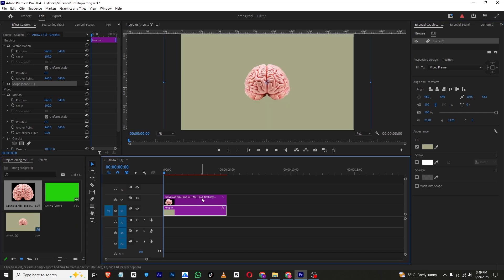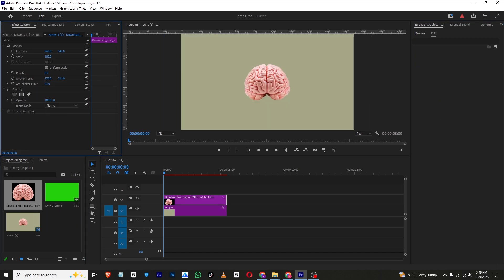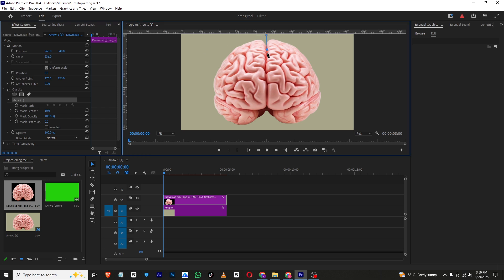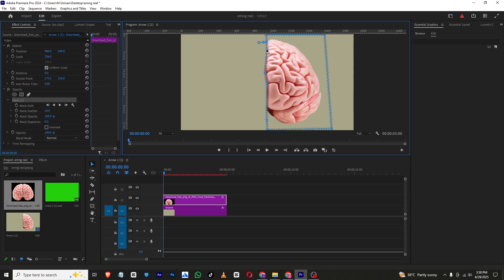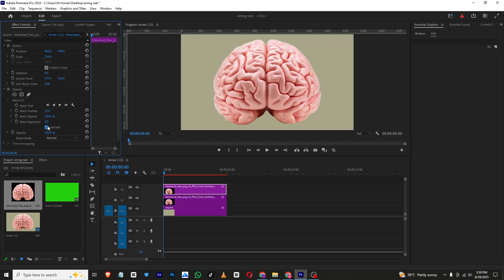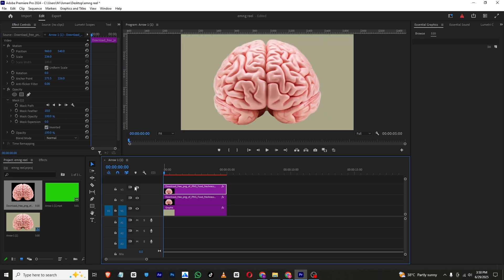Now we need to bring in our brain PNG and I will simply scale it up. We need to cut this brain into two parts, so I'll select the pen tool and make a mask like this. You can also adjust the mask from here. Now I'll make a duplicate of this layer and click Invert, so it will split like this. We can adjust the mask further from here.